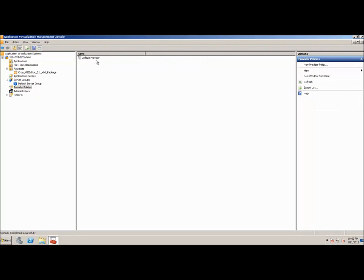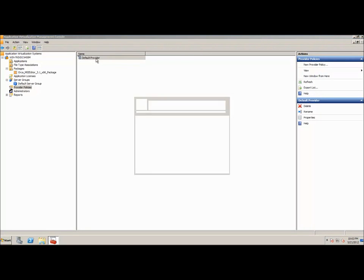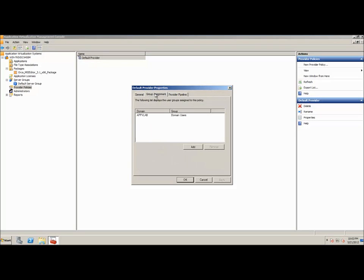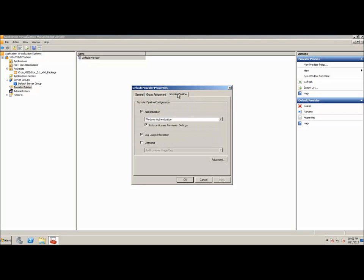Provider policies. Again, you may want to organize different policies for refreshing based on the actual group. You can see the group assignment for this was just our domain users, which we set during the installation and you can see the authentication level that has been set there. And verbose logging has also been enabled.